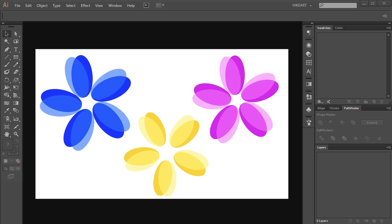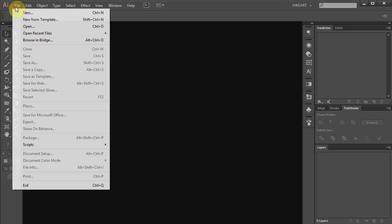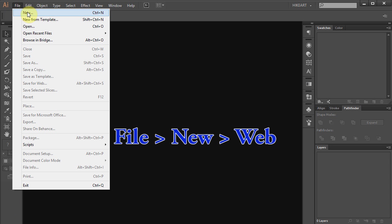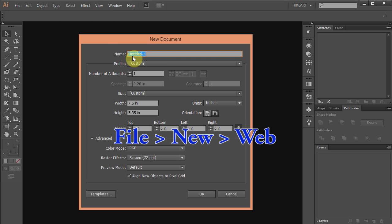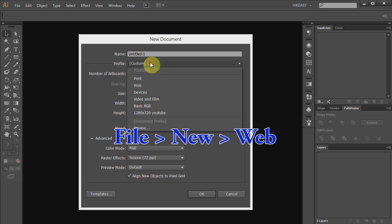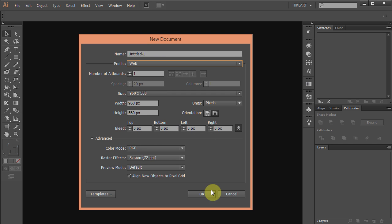Hello. Today I'm going to show you how to draw these simple flowers. Let's make a new document. Go to File, New and set the profile to Web. Click OK.